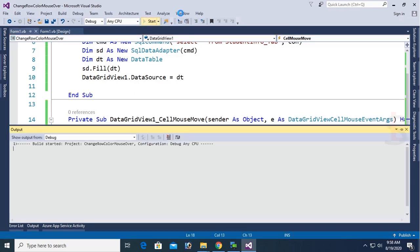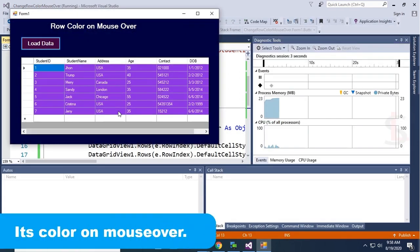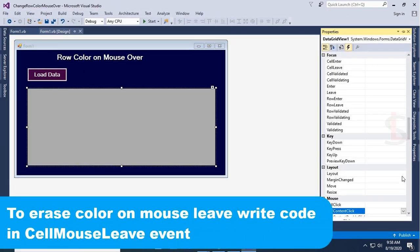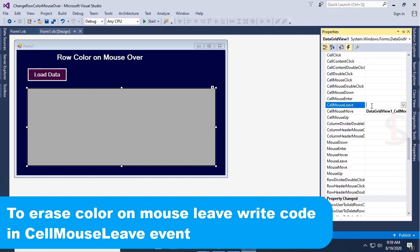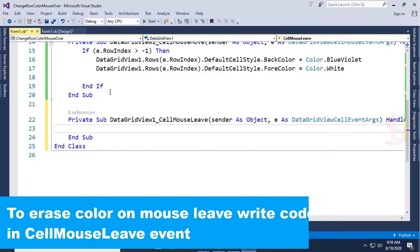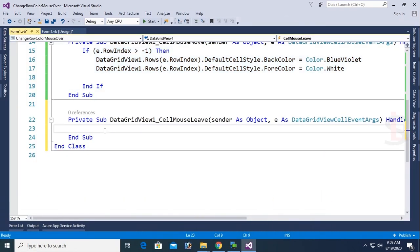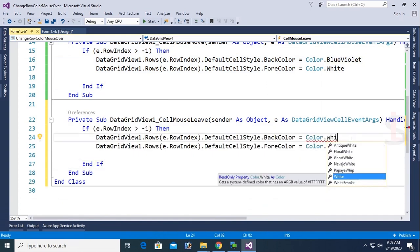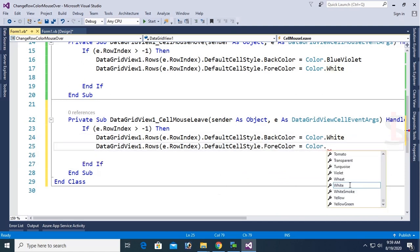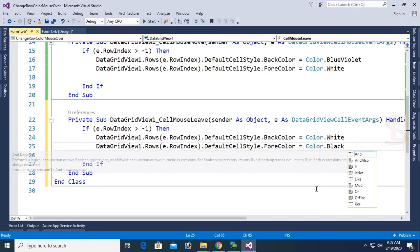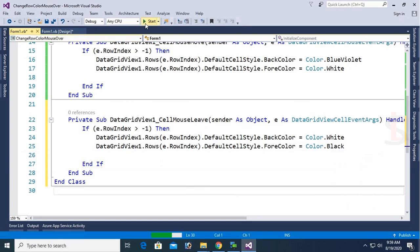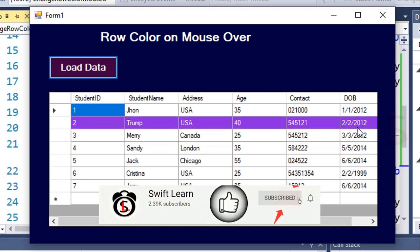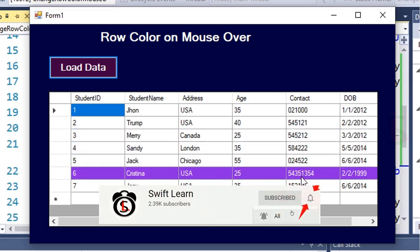Debug and test — click Load Data. You can see it's colored, but to erase the color on mouse leave, write code on the CellMouseLeave event. Go to Properties, double-click on CellMouseLeave. Change the back color back to white (Color.White) and the font color to black (Color.Black). Test again — on mouse leave it returns to the previous condition.